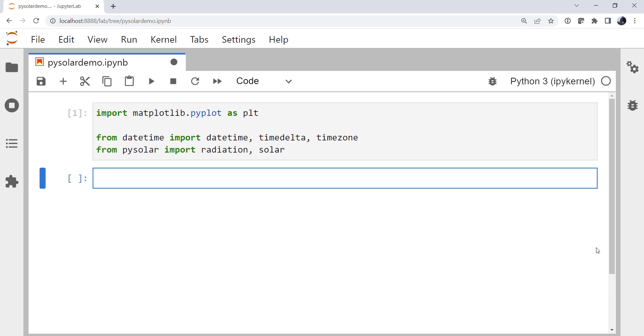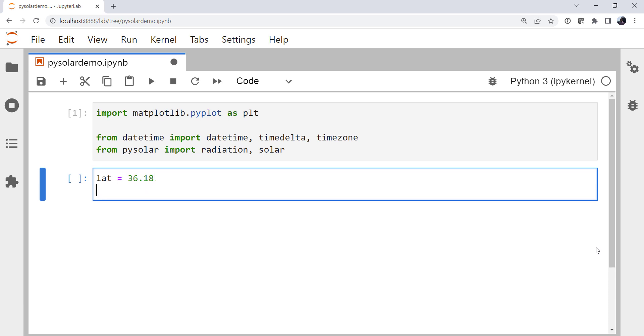All right, now that our imports are done, we need to specify where on the planet we are. So I'm going to use my current position, which is latitude 36.18 and longitude of -94.54.